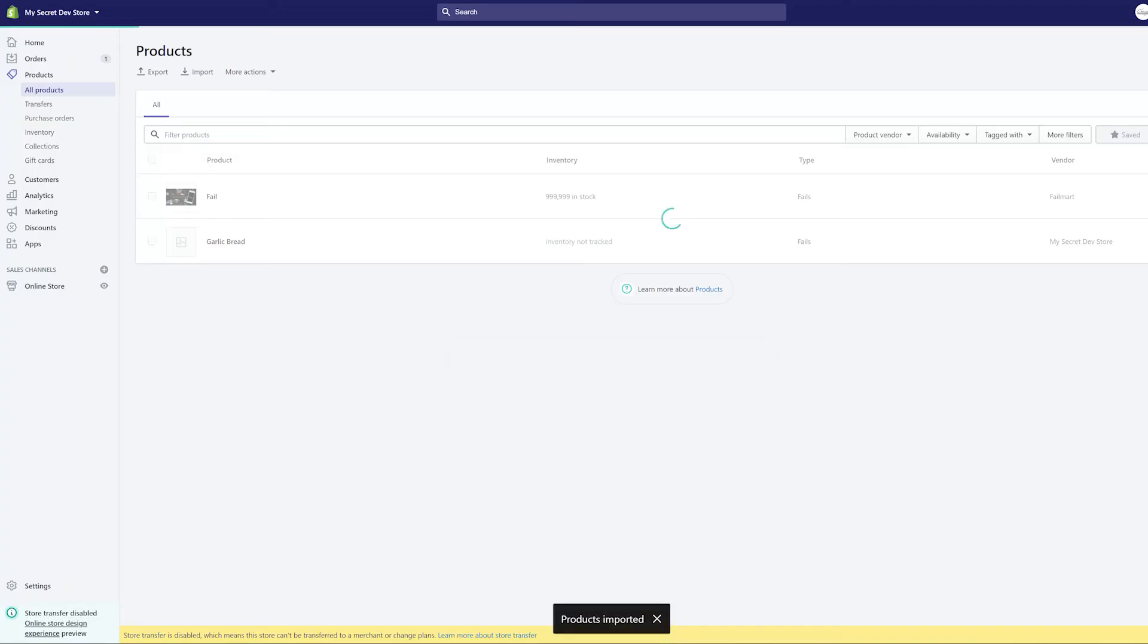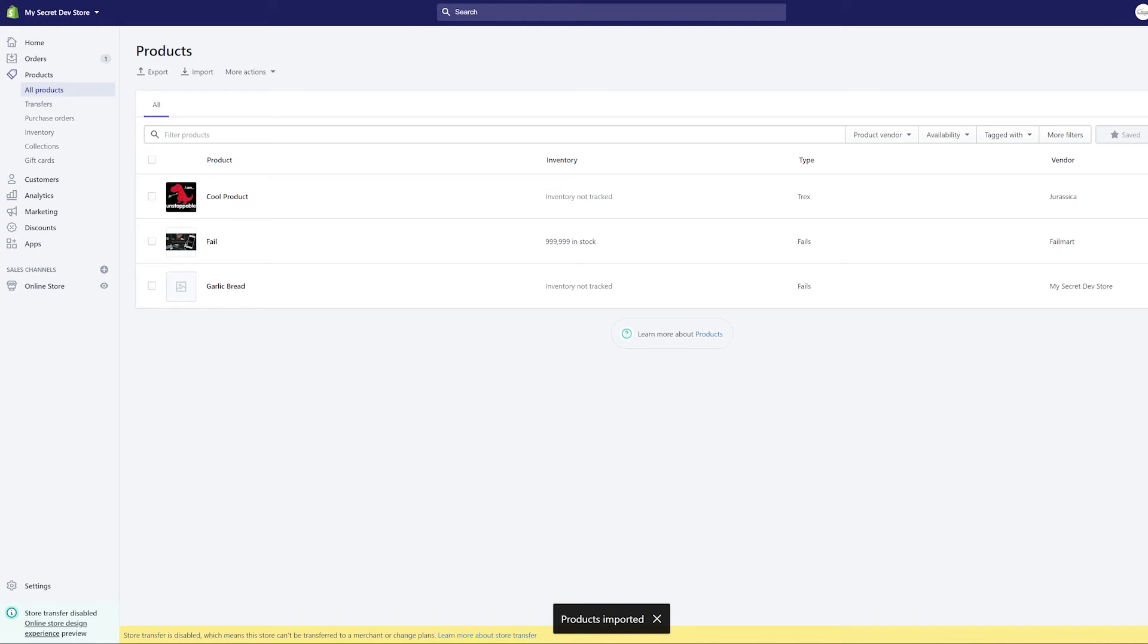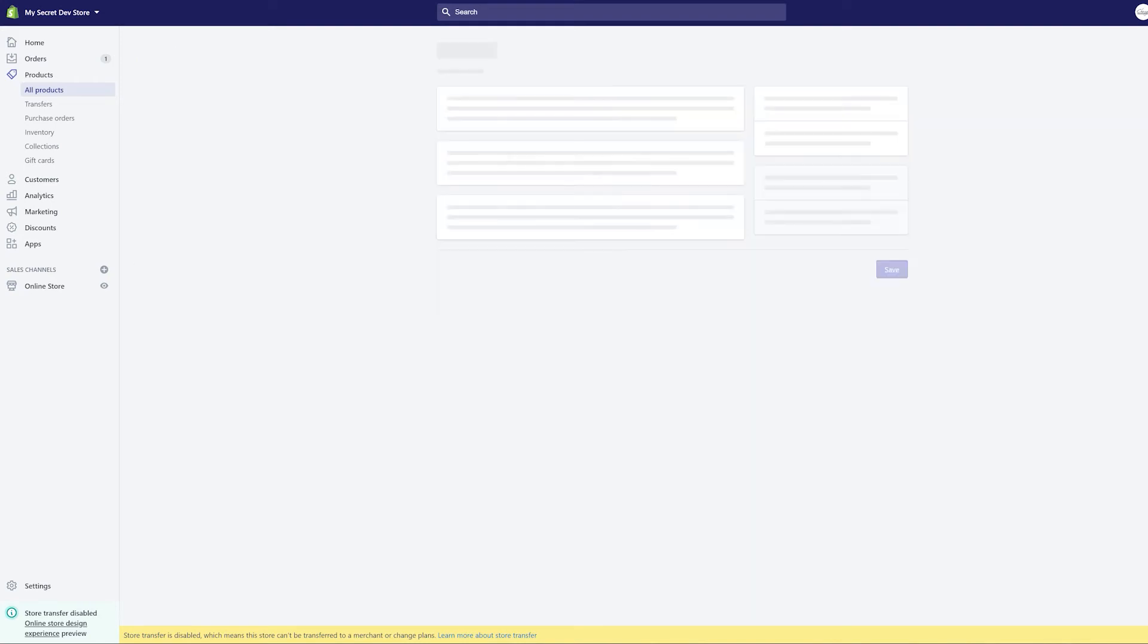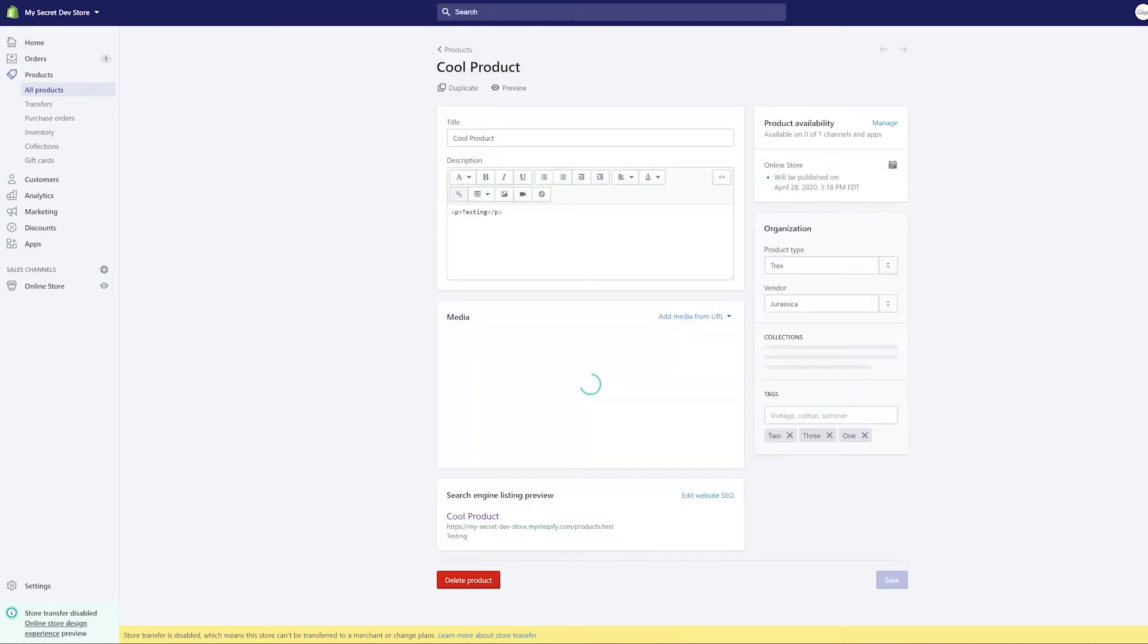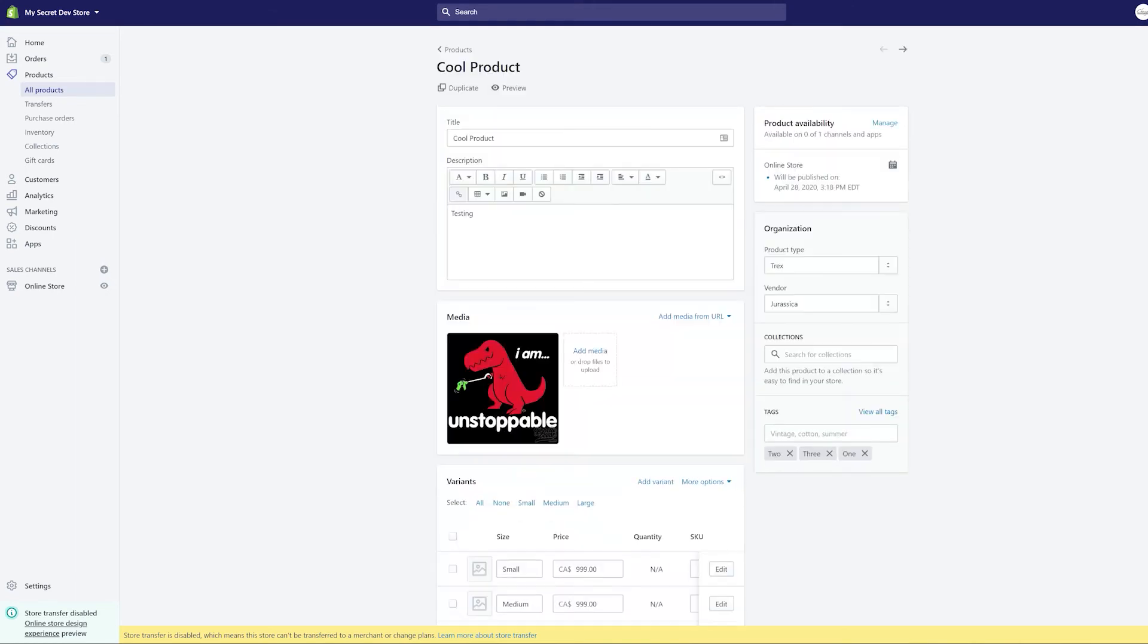choose to wait unless I'm importing a lot of products. And you can see here it only imported one because the other two are actually already in this store. So it's imported cool product which is my new product and you can see all the fields are exactly as though I had done it in the add product form, but I used the CSV.